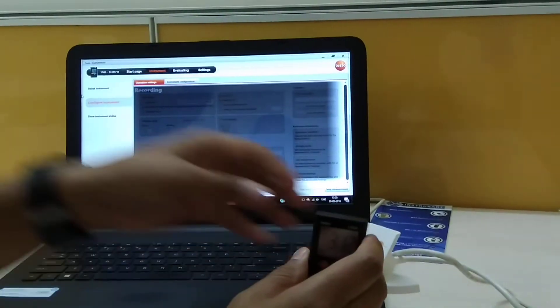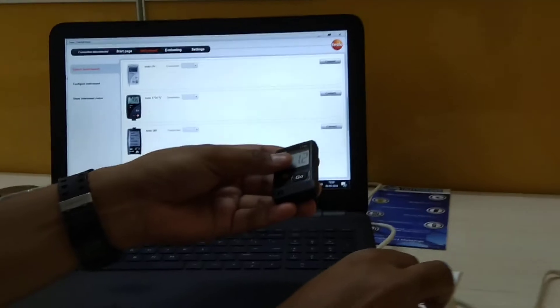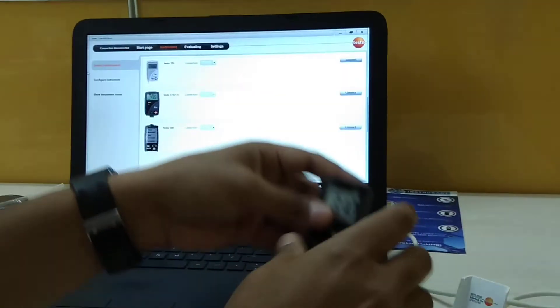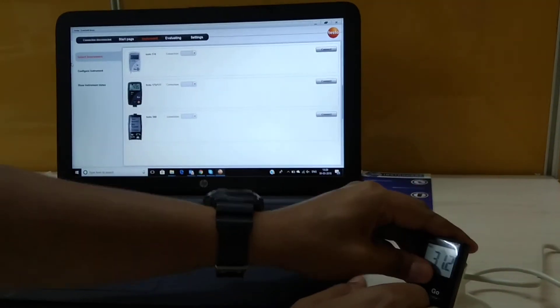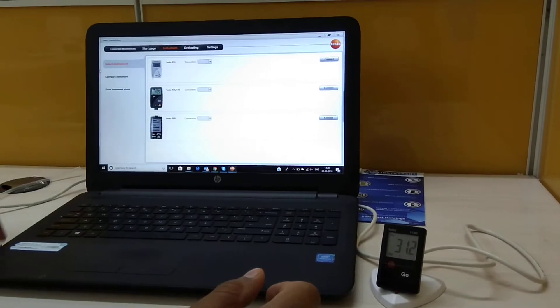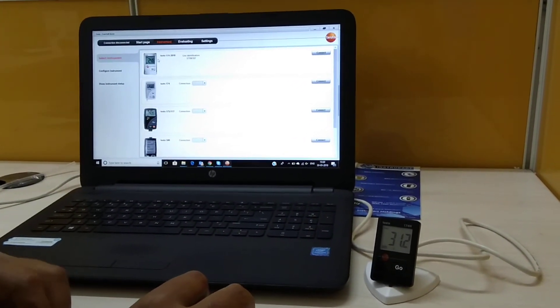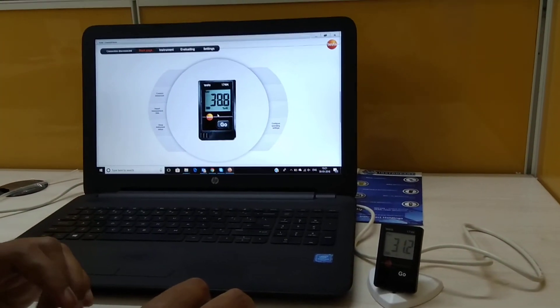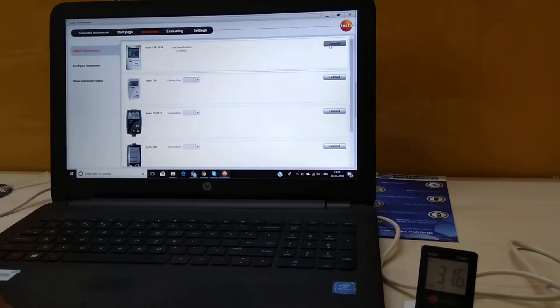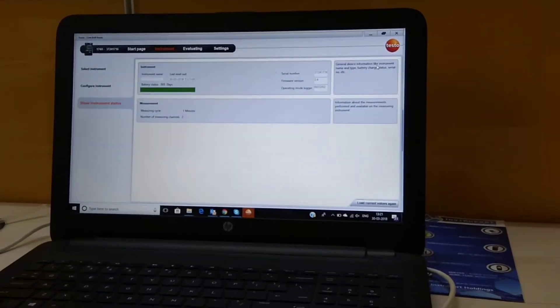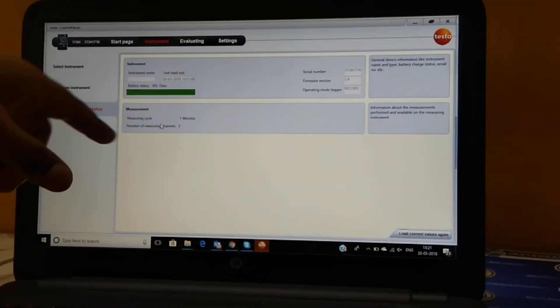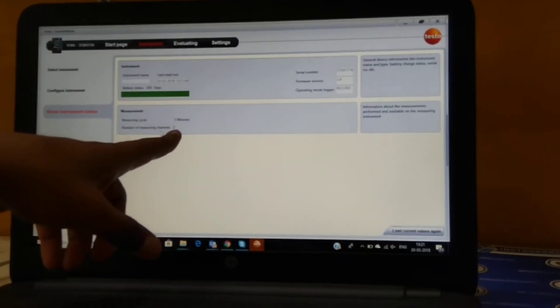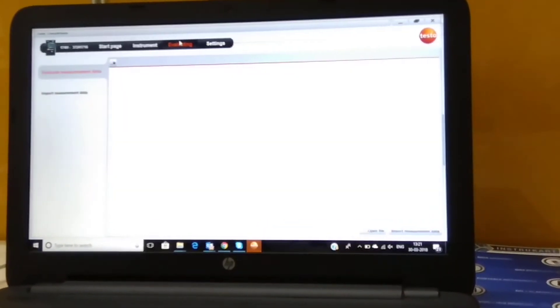Now I will again put this logger in the same way which we have done. You have to fit in like this, put the USB, connect instrument, and click on connect again. Now we see that number of measuring channels are two, it means temperature and humidity. It is still being recorded.